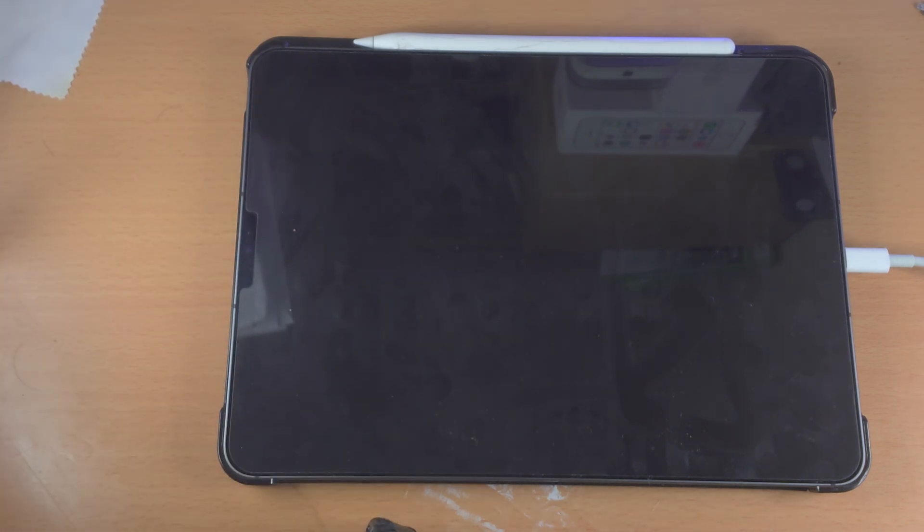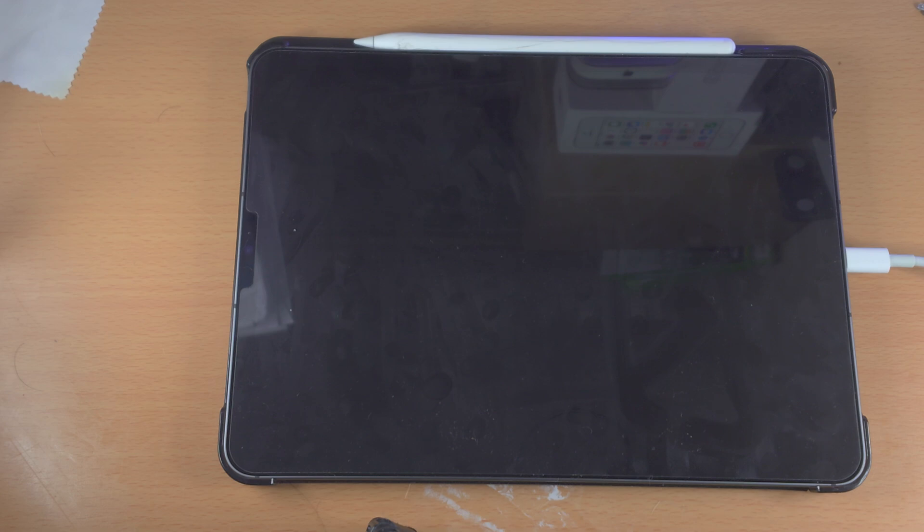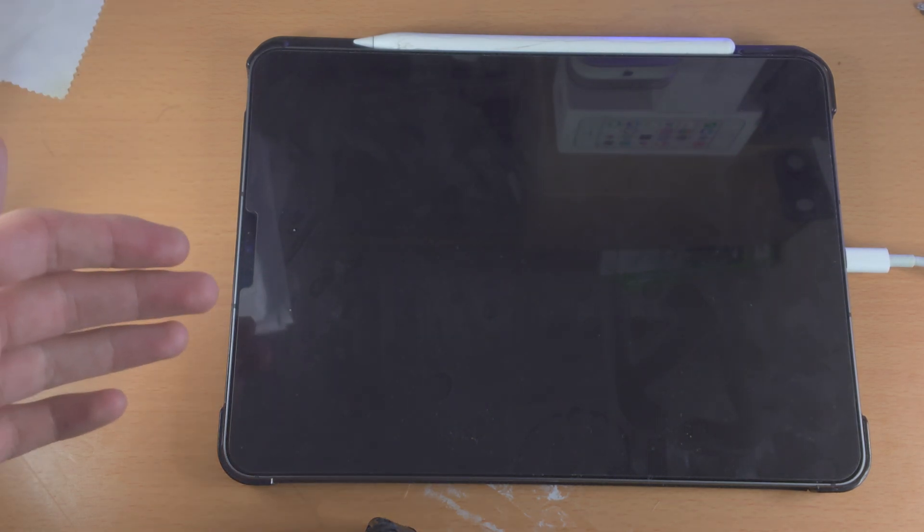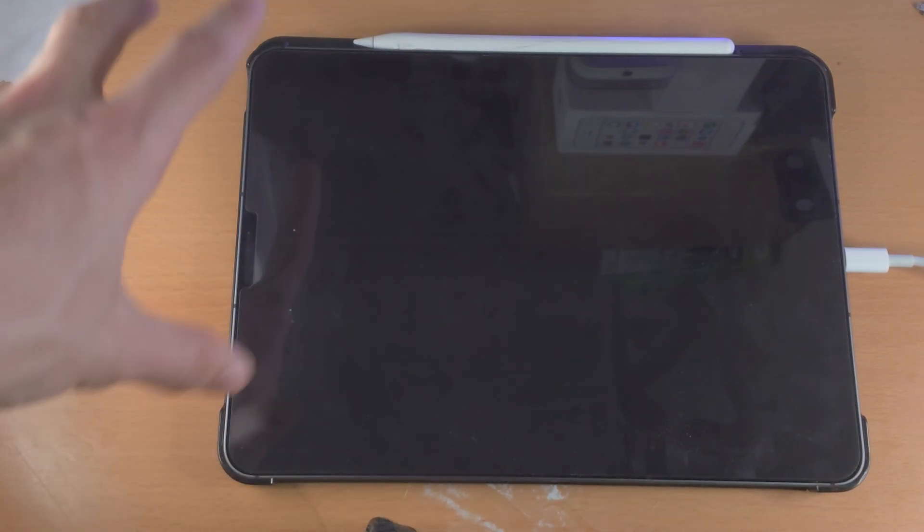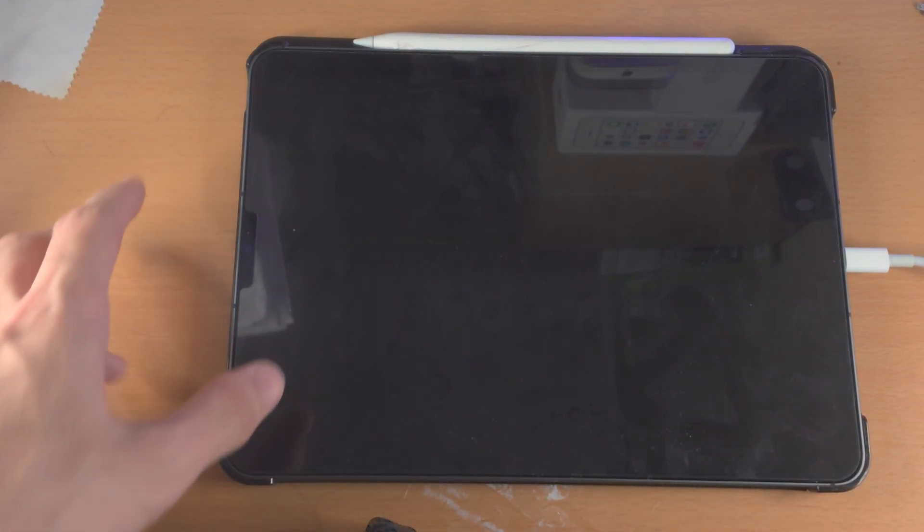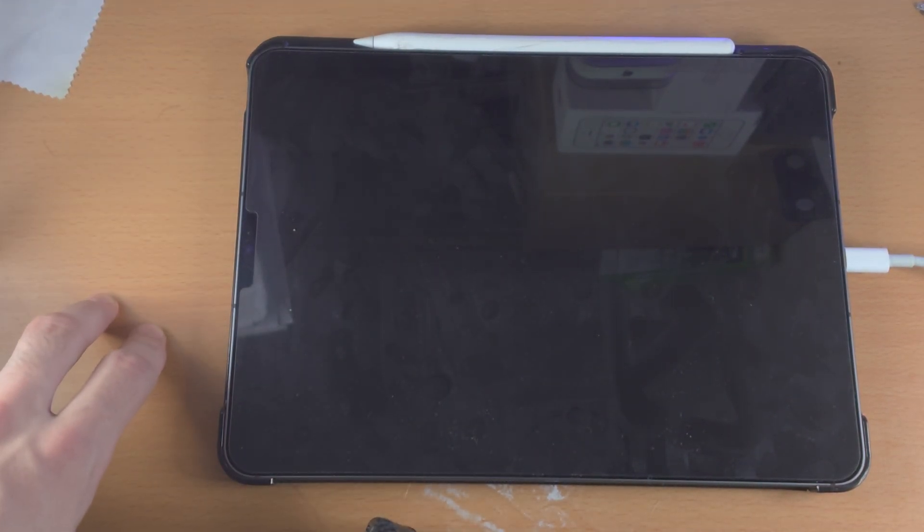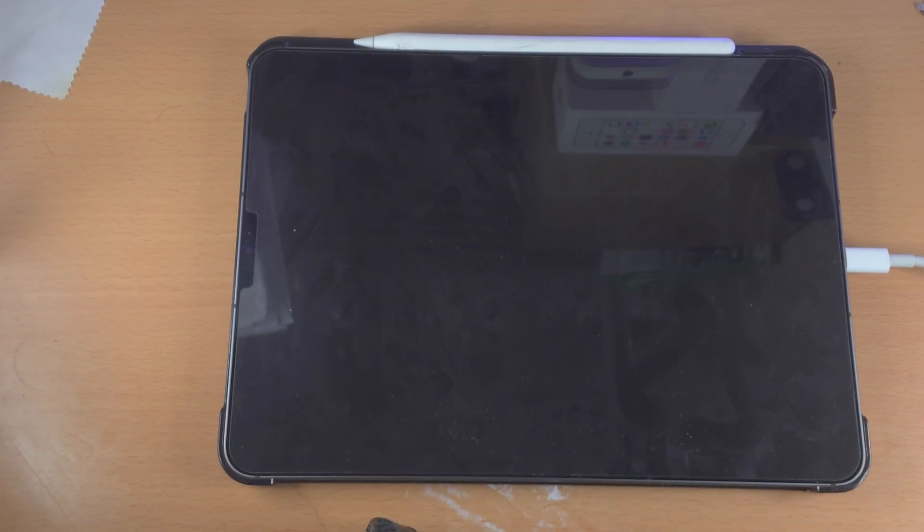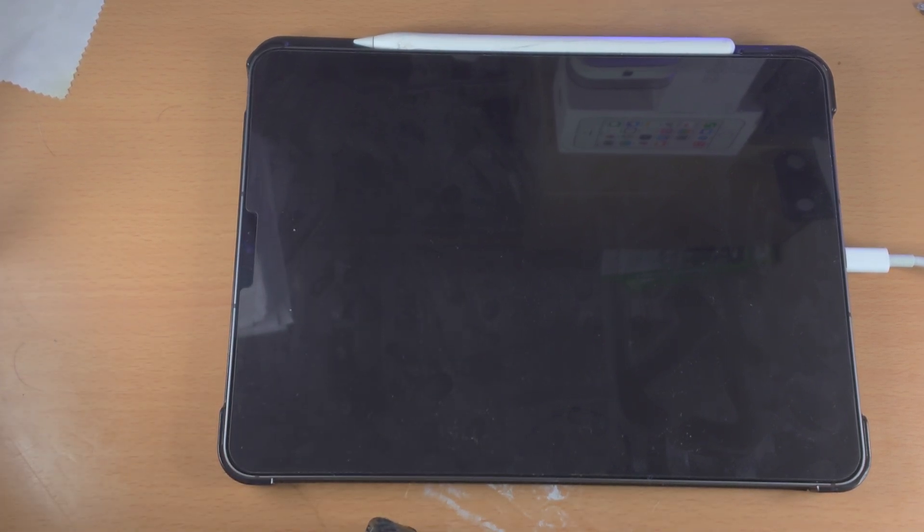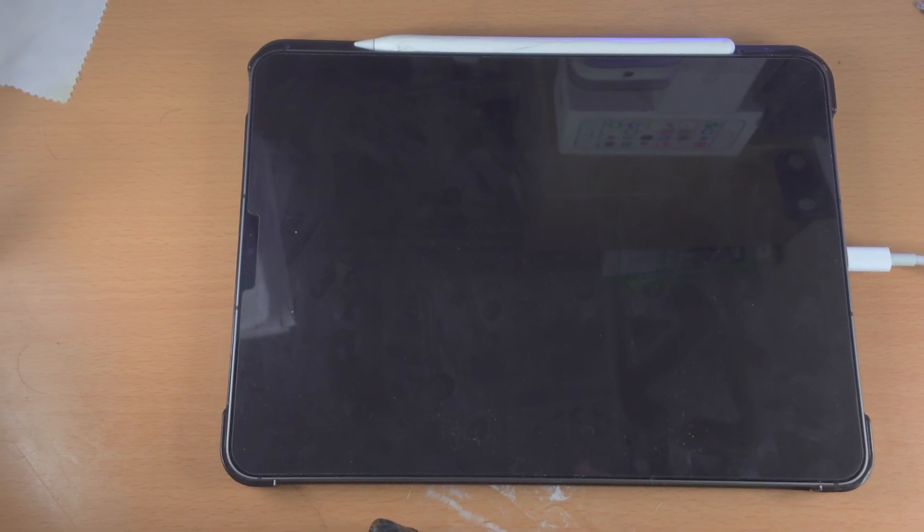So attempt the fixes in this video and things will be good to go. Hopefully, if they're not, you have to ask Apple, they won't charge you off the bat to diagnose the iPad Pro, they could fix it for free, but if it's a hardware fault, something like that, and without warranty, you're going to be out of luck. So with that being said, thanks for watching, see you guys later, bye bye.